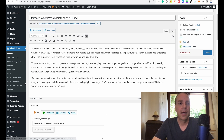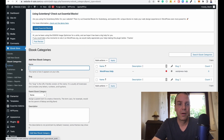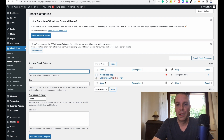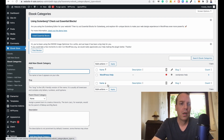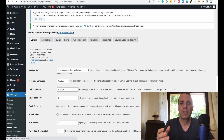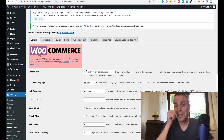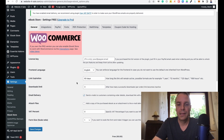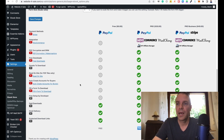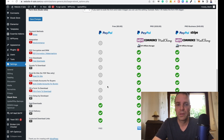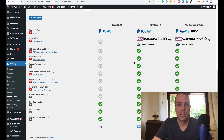After installing the plugin you can set up ebook categories and authors. I only have one category right now called 'WordPress Help.' In the settings you set up your PayPal email account to receive payments. With the premium version — at $30 — you can also integrate with WooCommerce and Mailchimp, and get encryption and free downloads. For now, the free version of the Ebook Store is fine for me.